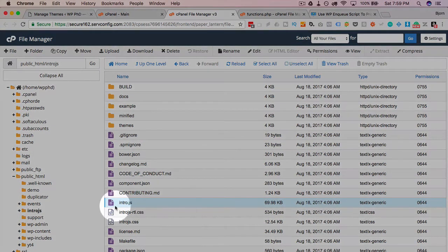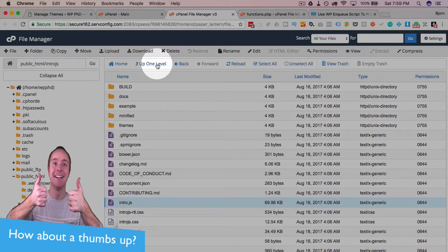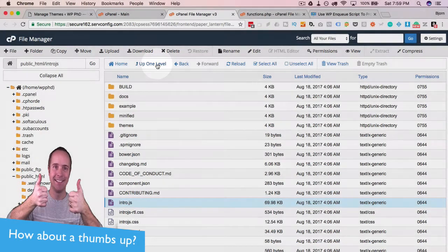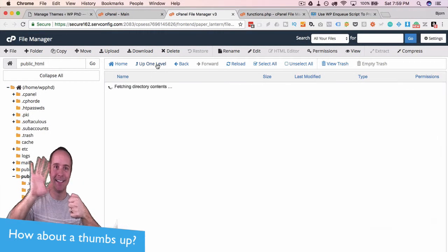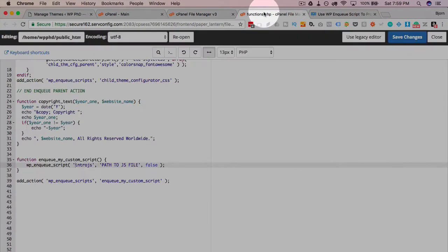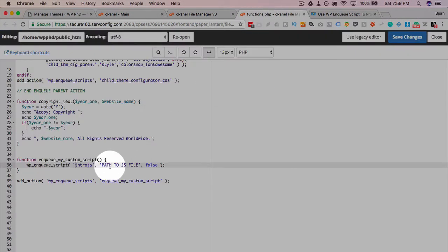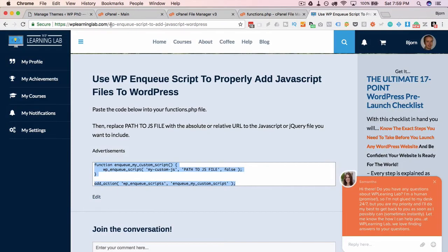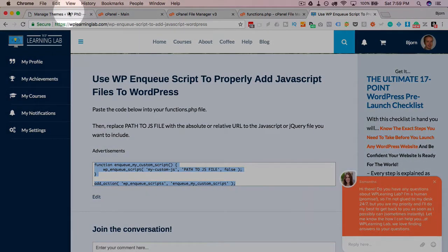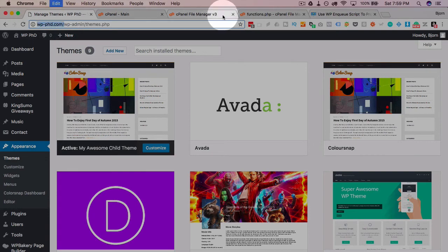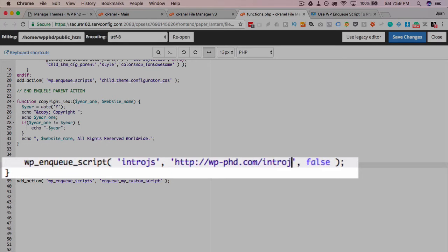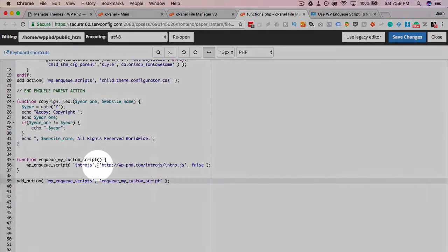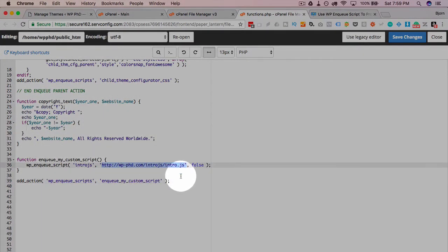But for this script, we want to be able to enqueue this intro.js. That's what this script needs to have loaded into the header of the site for it to work. So I'm going to head back into our functions file. And the path that we want, I just use absolute paths. So we're on the demo site. Just going to get the path to the domain, and then intro.js was the folder, and then intro.js was the file. And now this function is going to load this file into the header of our website.